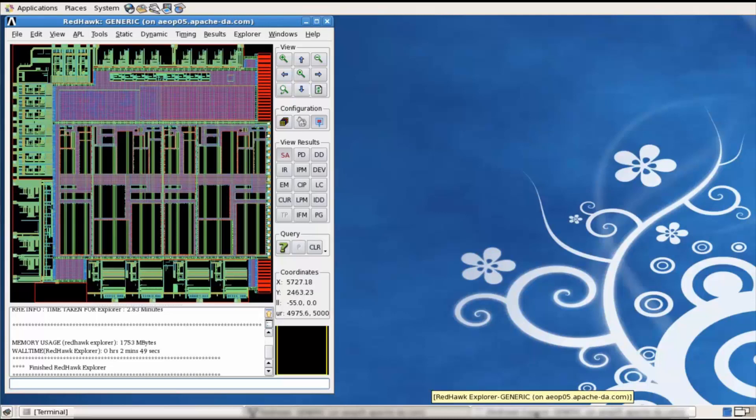Let us look at the results of the analysis using Explorer. The following are the constraints that have been used while generating Explorer. I have set 100 millivolts as a DVD threshold for the analysis. I am identifying three hotspots in the entire design and I am using the minimum overhole cycle as a parameter for calculating the hotspots. The size of each hotspot has been set to 50 micrometer by 50 micrometer.